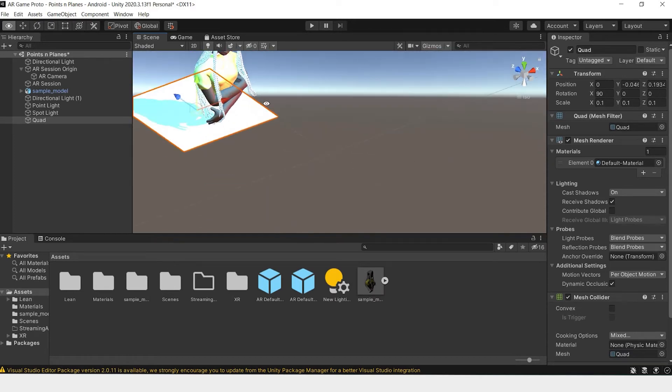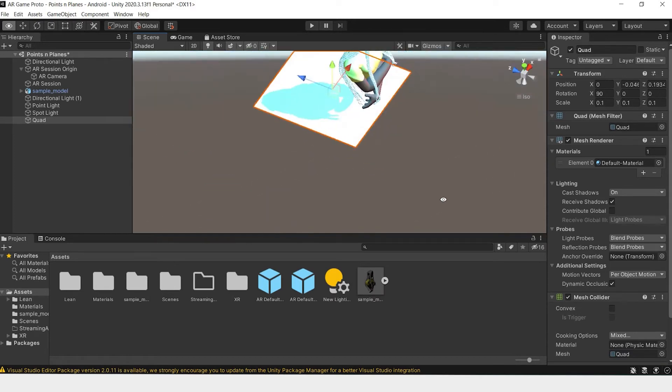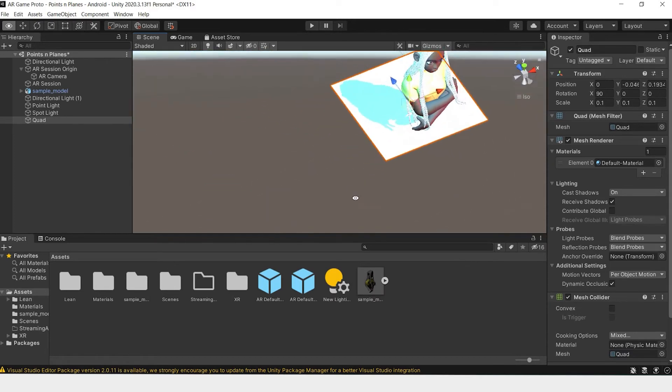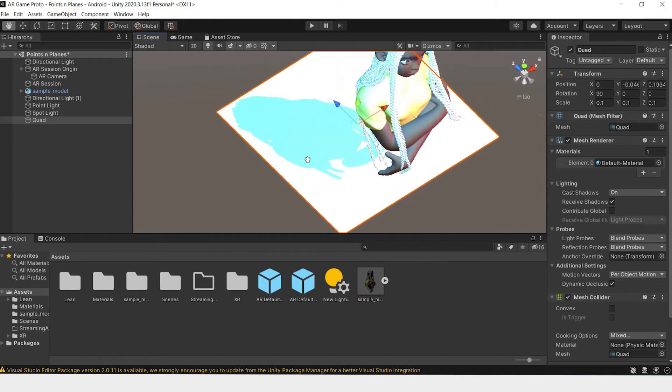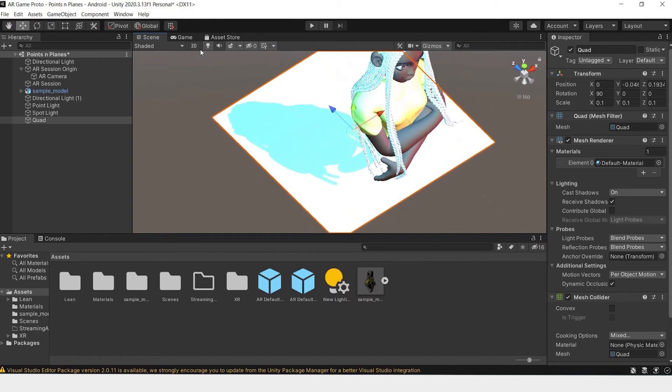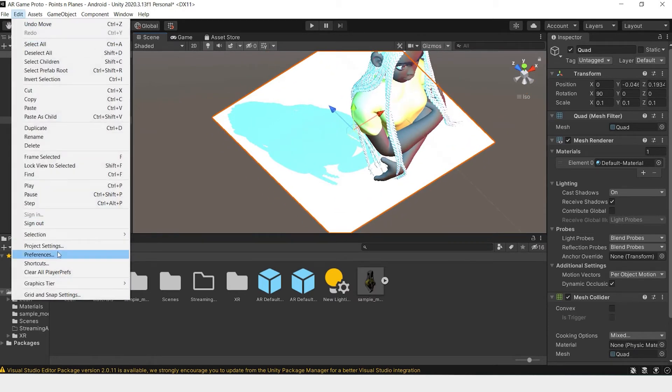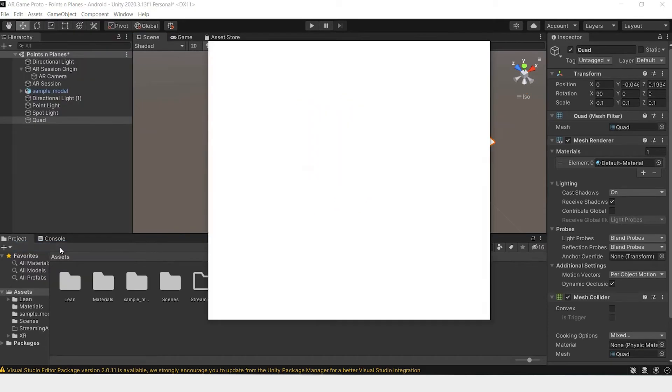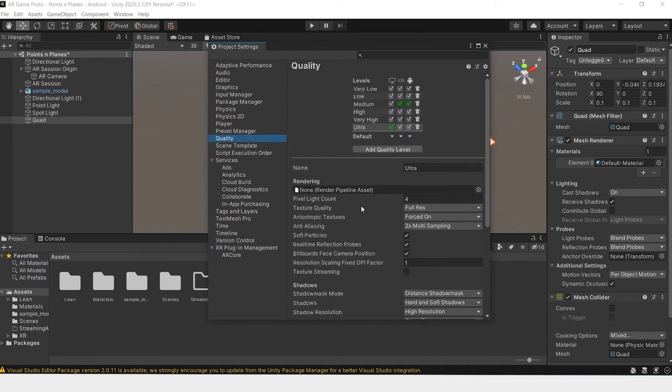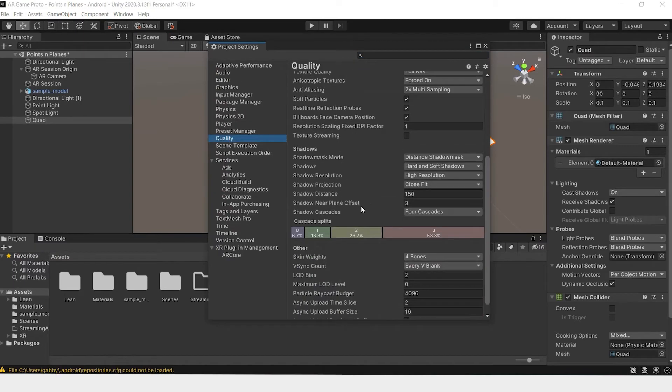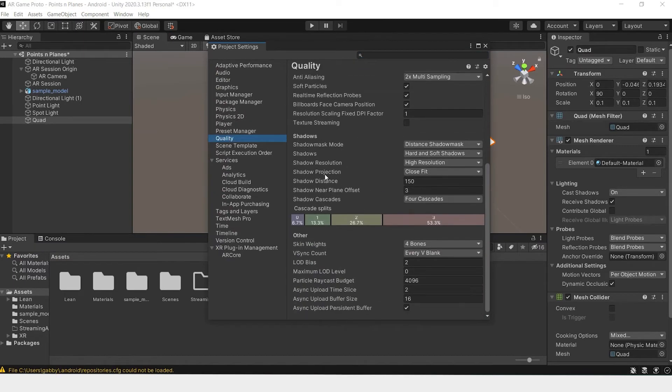You can see the shadow already projecting. If you see that your shadow is boxy and doesn't look exactly like this, what you have to do is go to Edit, Project Settings, and go to Quality. Then change the shadow projection from stable fit to close fit.